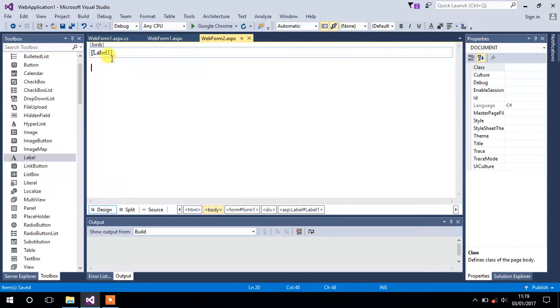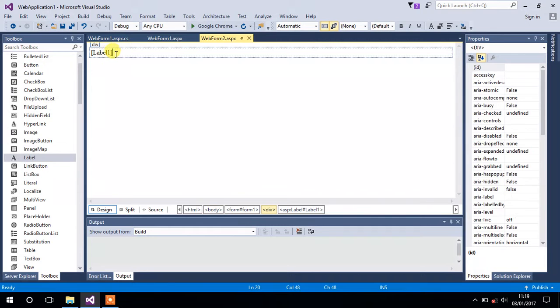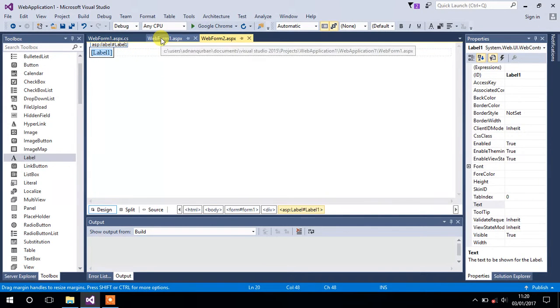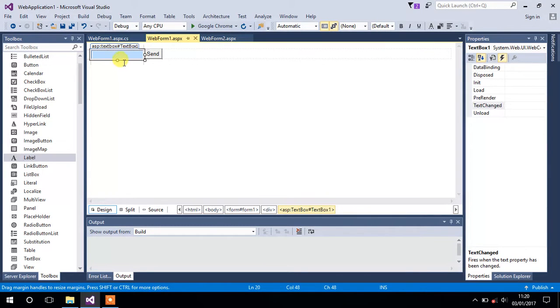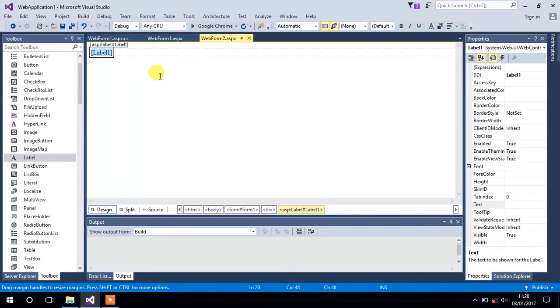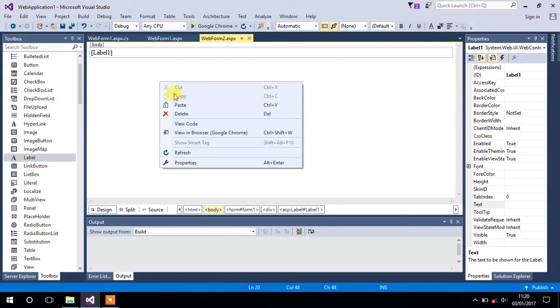Go to Form 2. If we want to display the value into that label that we will enter into this textbox, what we have to do is go to the code of this Form 2.